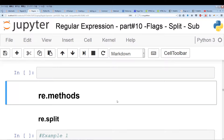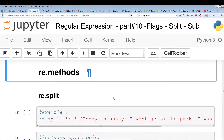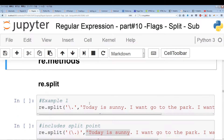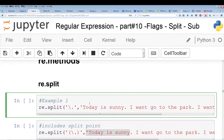Now we're going to go over methods. The first method we're going to go over is re.split. I don't think I'll be able to fit re.sub within this video, so we'll do that probably in the next video. Anyway, so re.split.